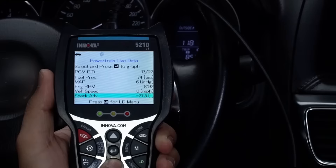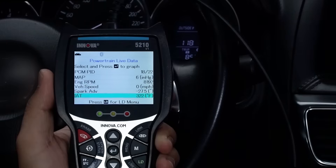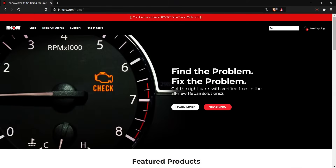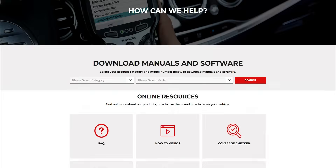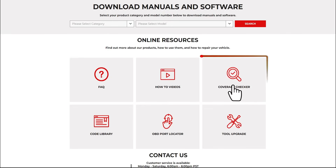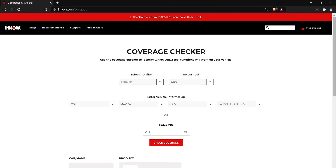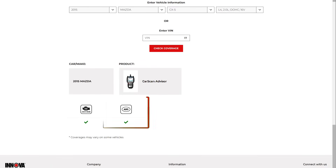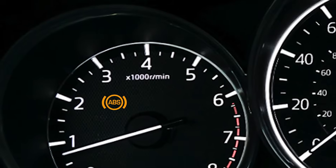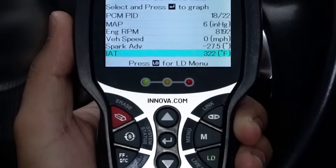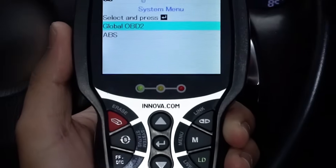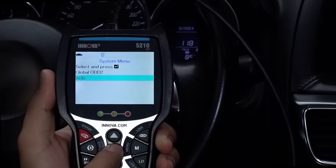Use it to further troubleshoot the problem and make repairs. Your 5210 also allows you to retrieve ABS, or anti-lock brake system, codes on most 1996 and newer vehicles. Simply press the system menu button and select ABS to retrieve the codes.